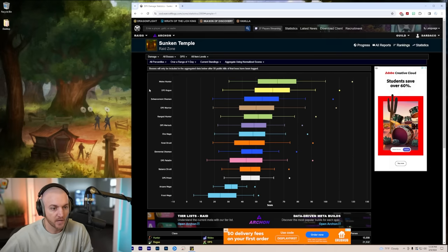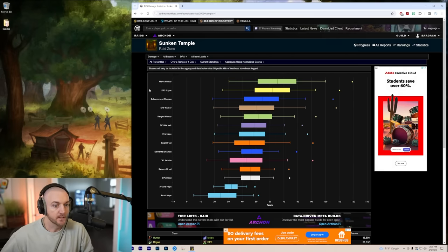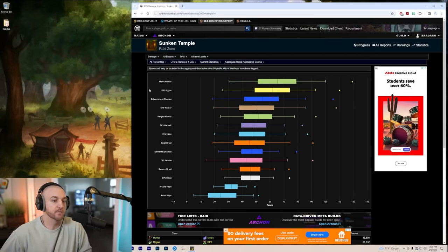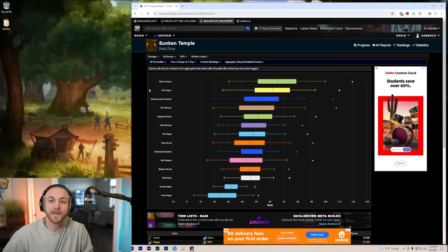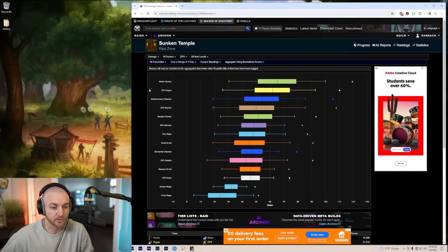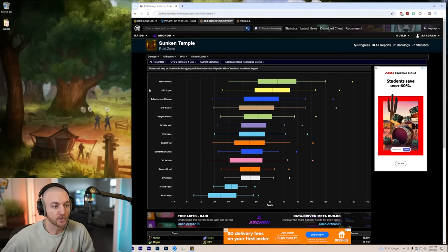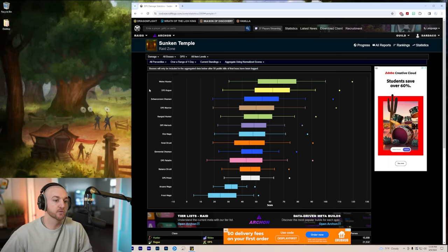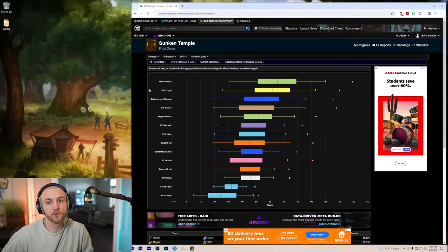I know they're not going to change because you know why? Melee scales better than range. Range have absolutely no chance this tier. Delete your toons and reroll melee.